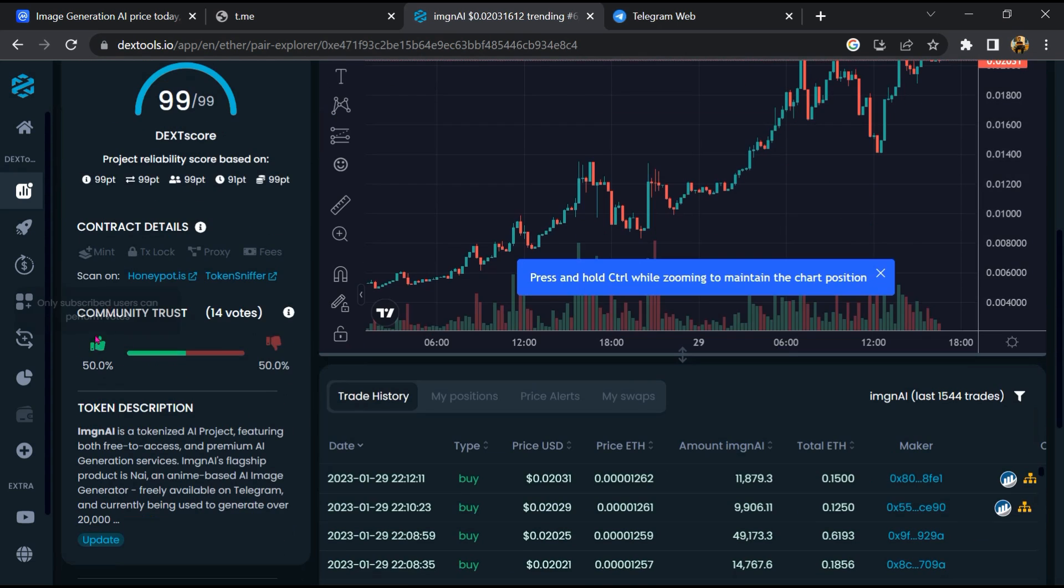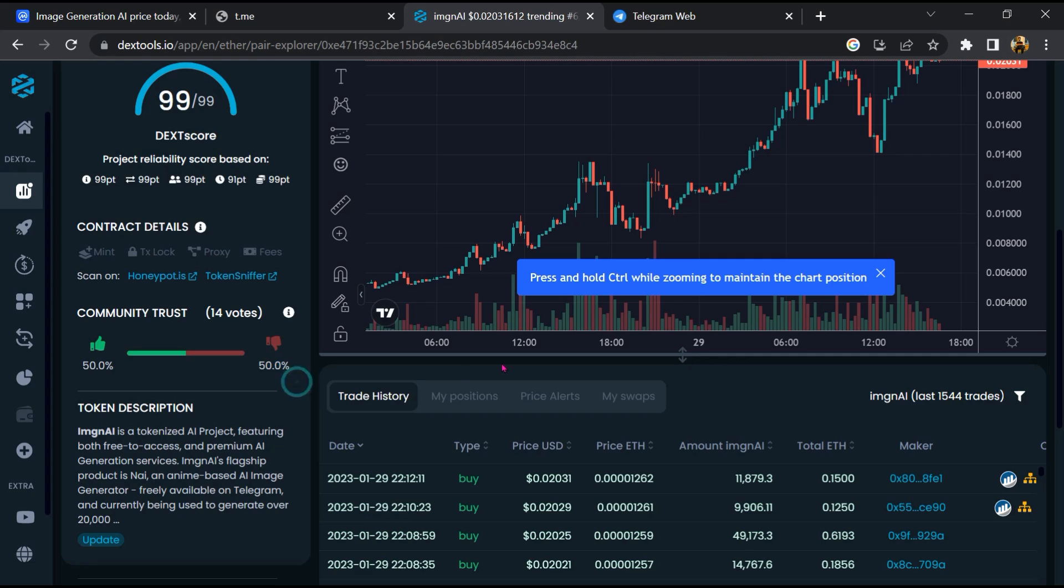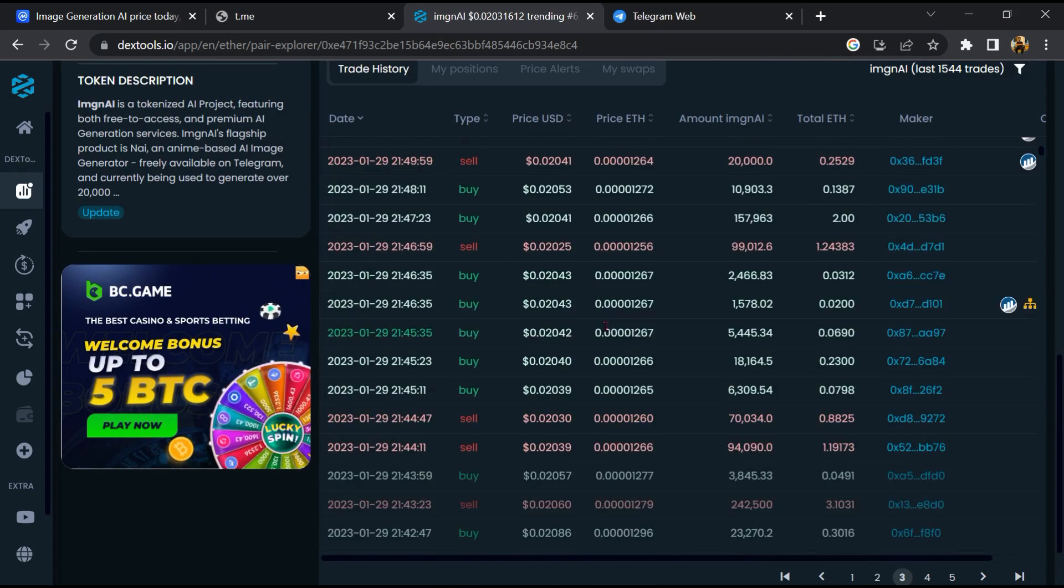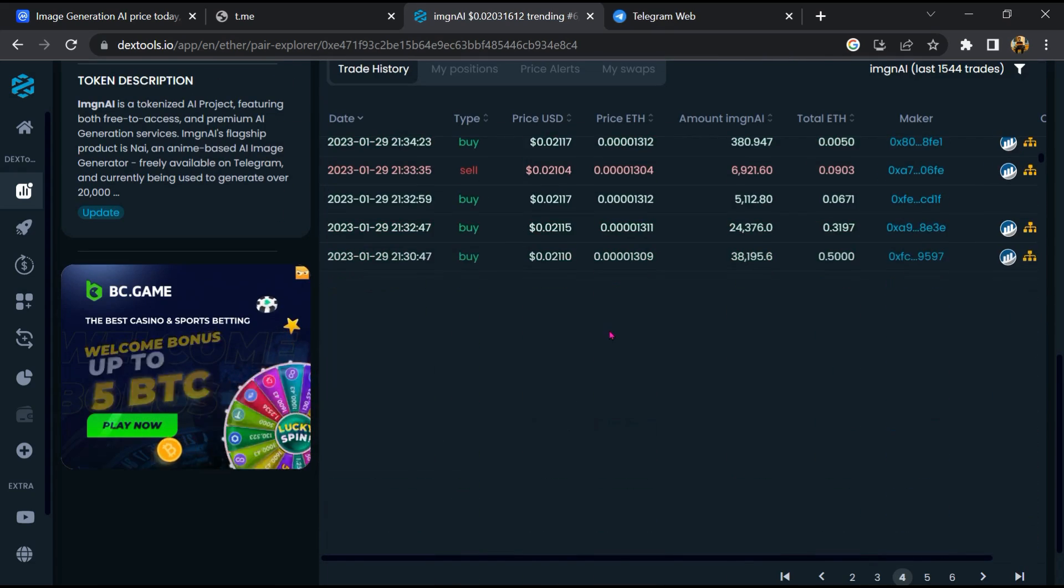Then you will check community trust. Now here you can check buying and selling transaction details.